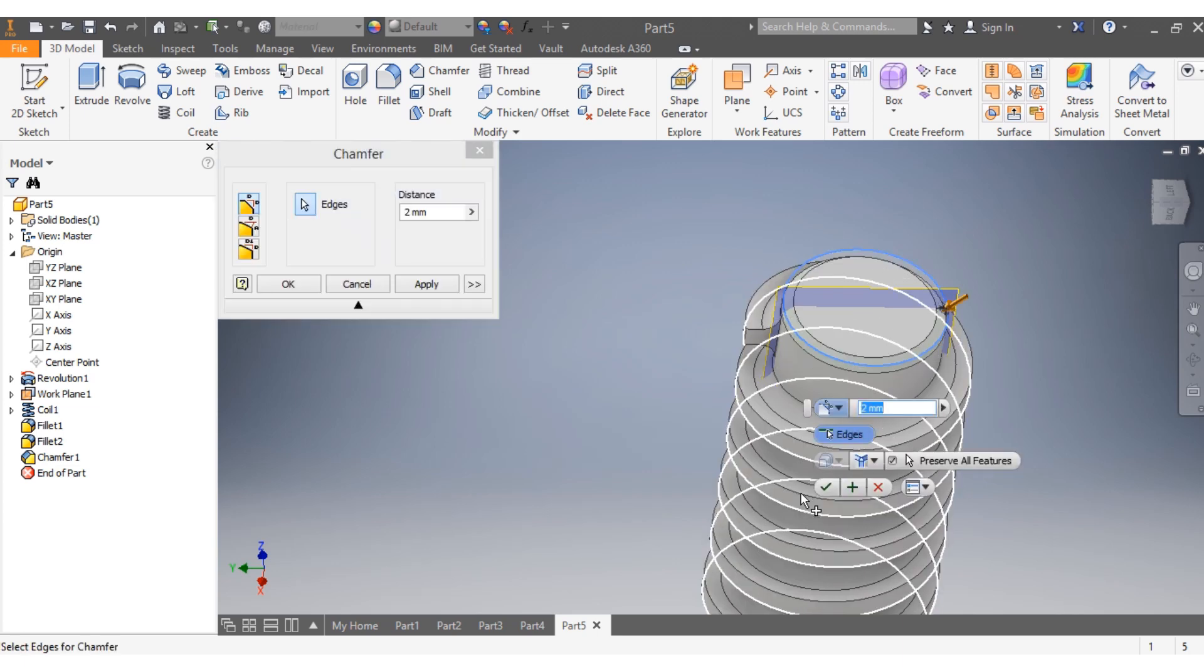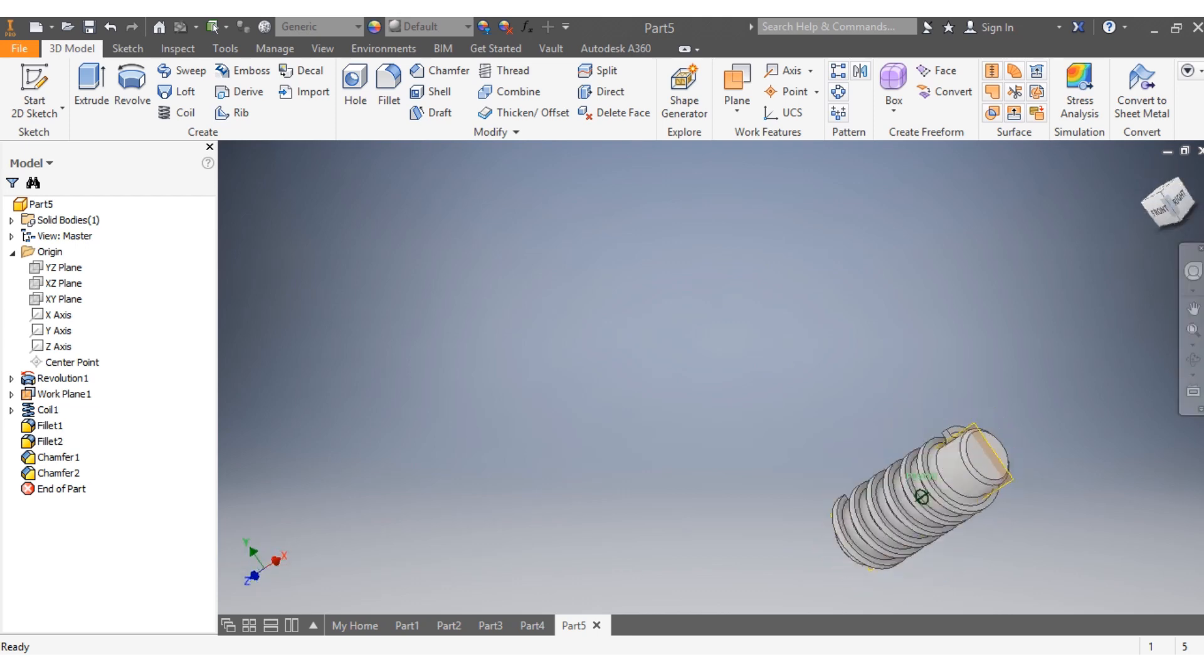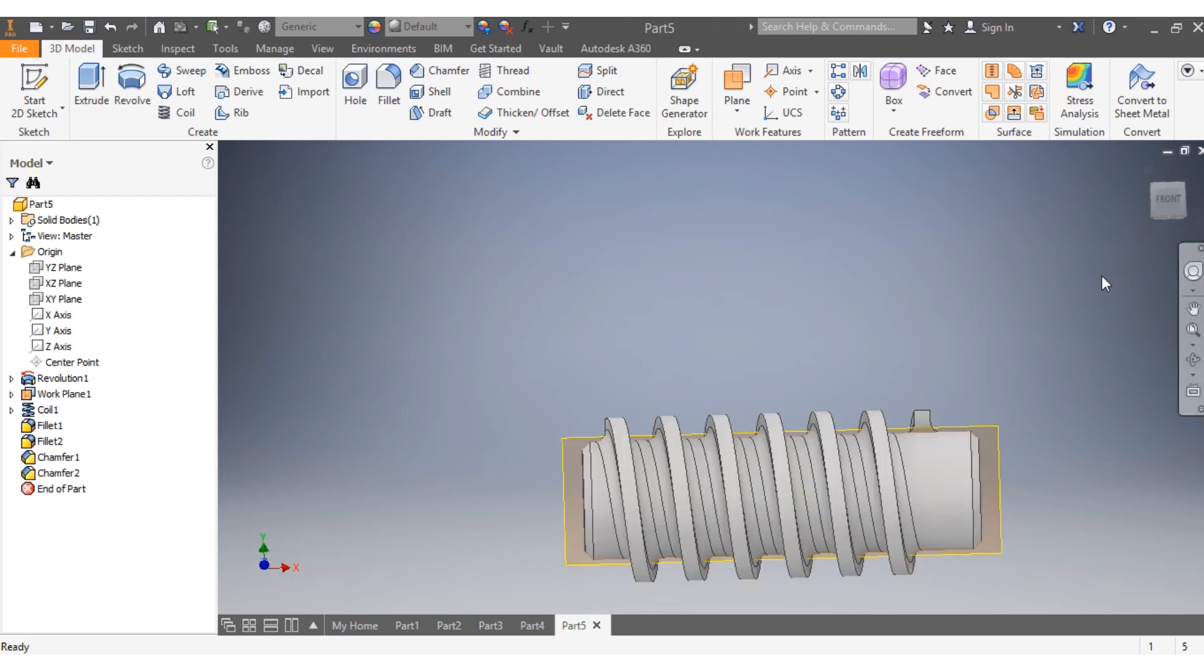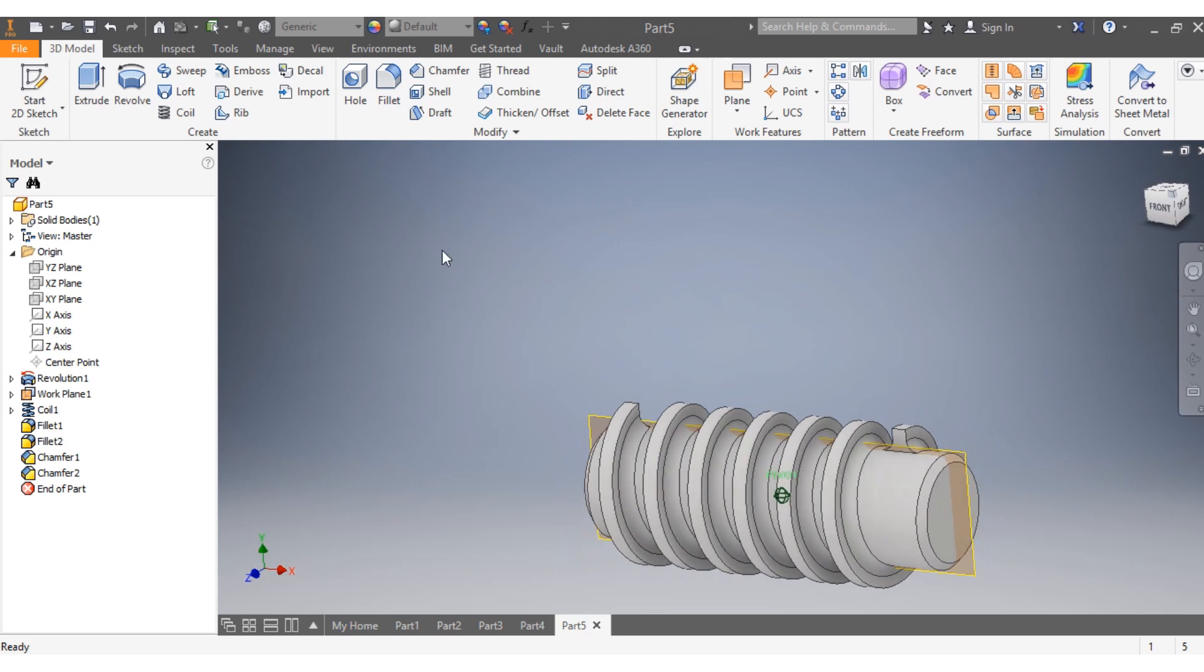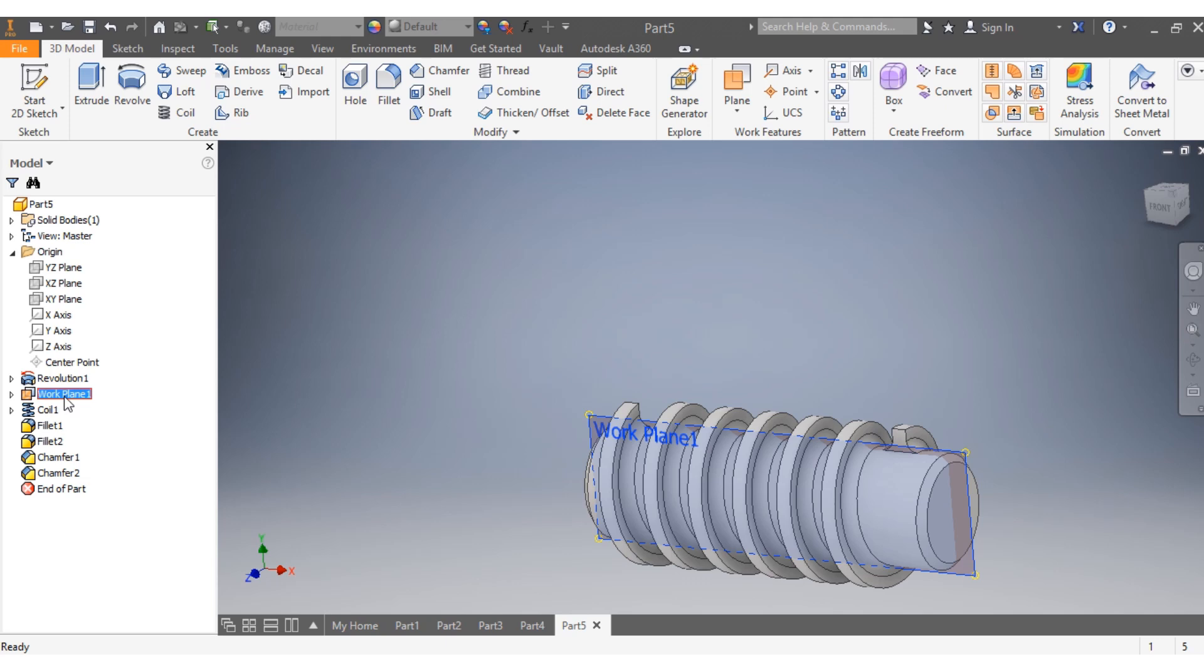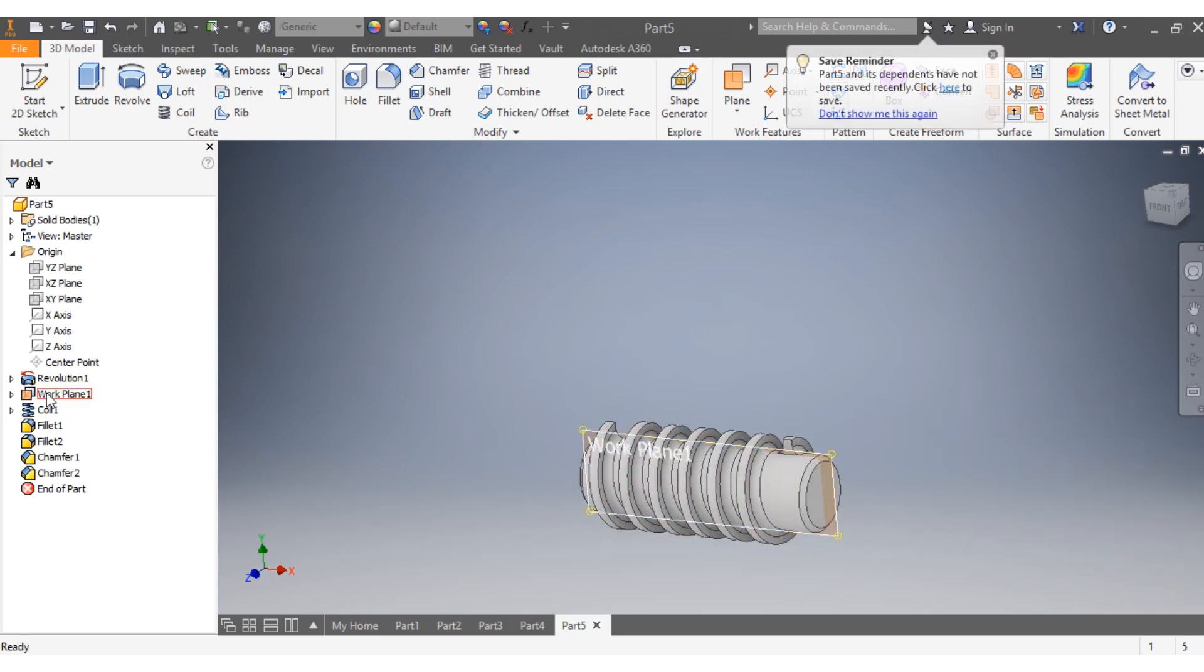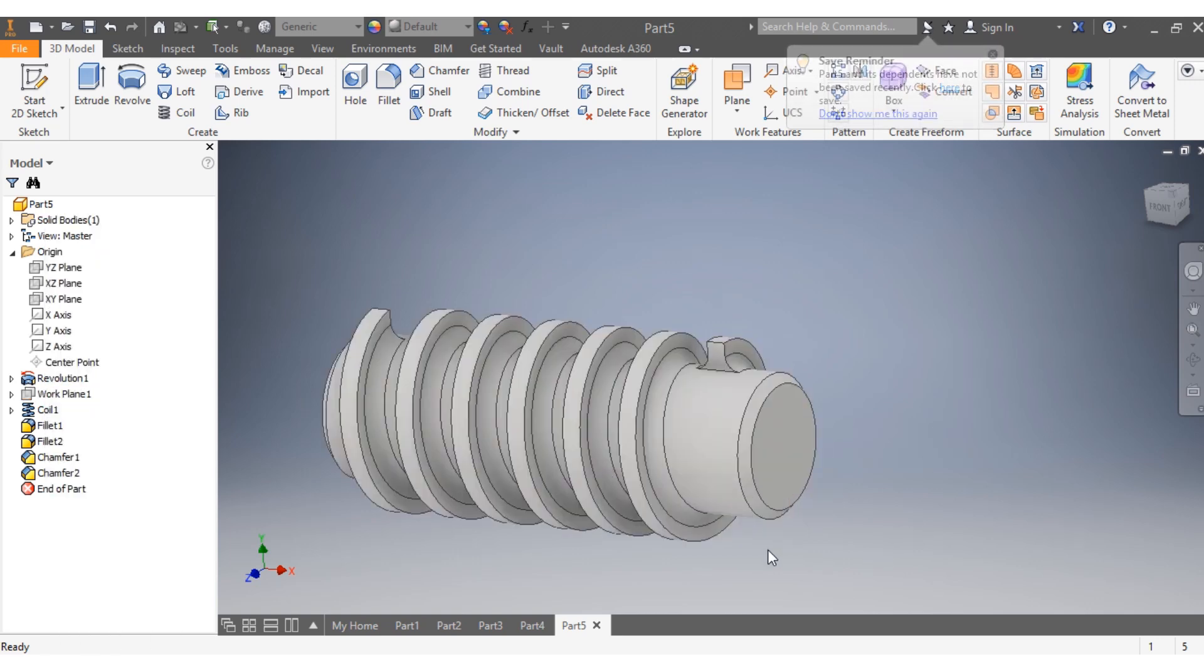...of my drawing plane. I right-click and select Visibility to remove it. Then I need to give it a material.